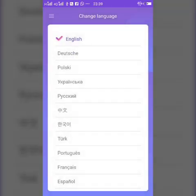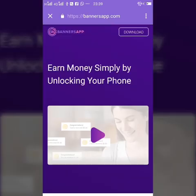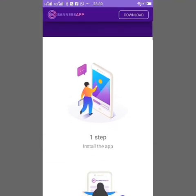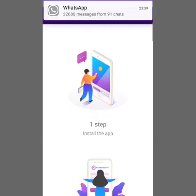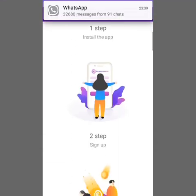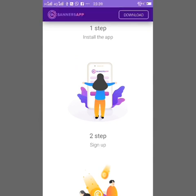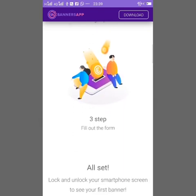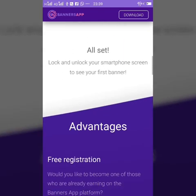Next, how does it work? This is the website of the Banners application: bannersapp.com. Here you will find each and everything. First, you have to install the app. Second, you have to sign up using referral code 'global ad pro'. Third, fill out the form with complete details.